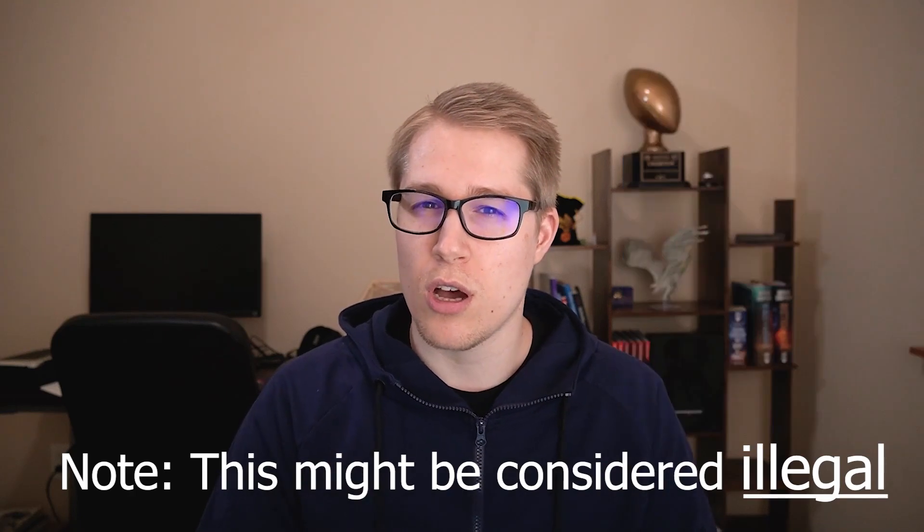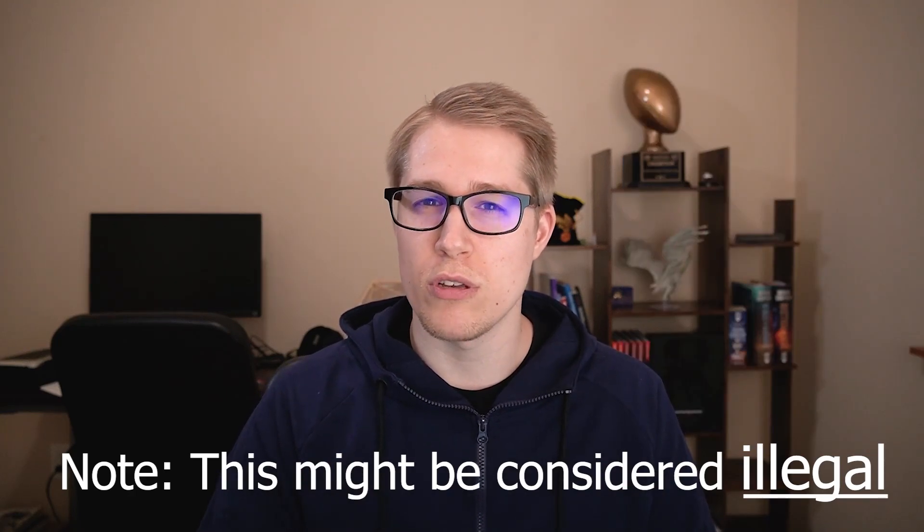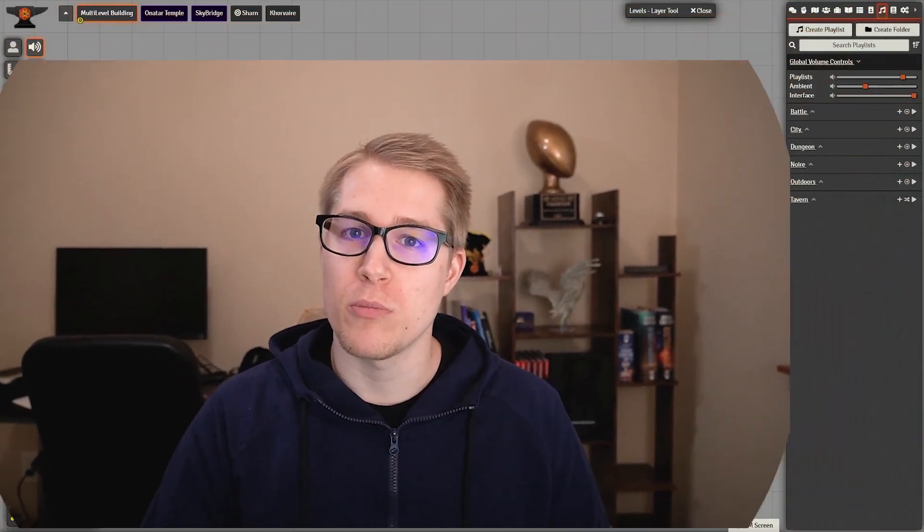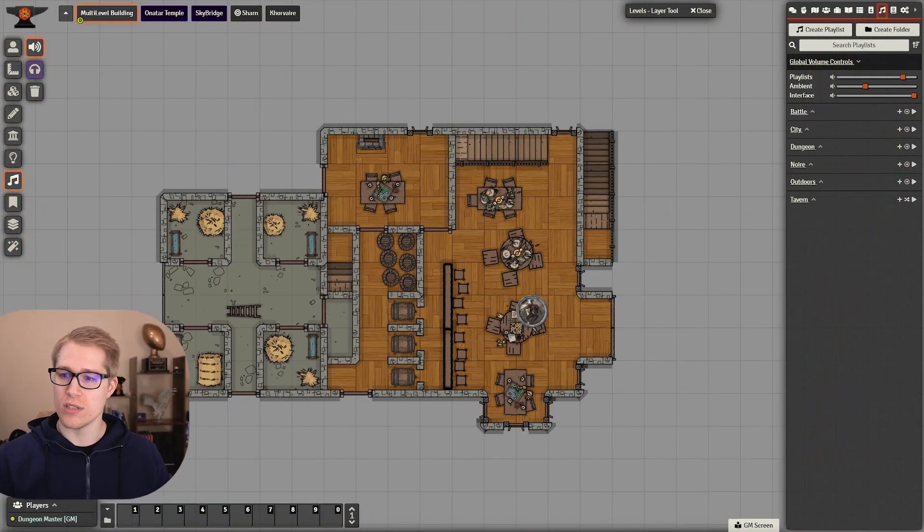Once you have your file downloaded, you can then upload it into Foundry. There's a couple ways that you can do this, but let's shoot over to my computer and we can get started.